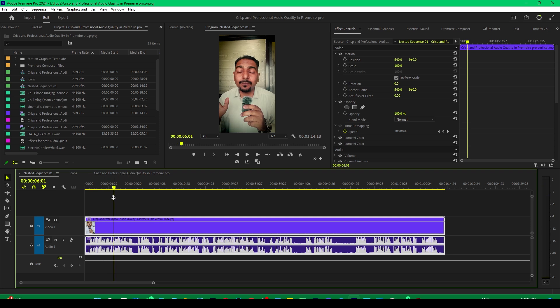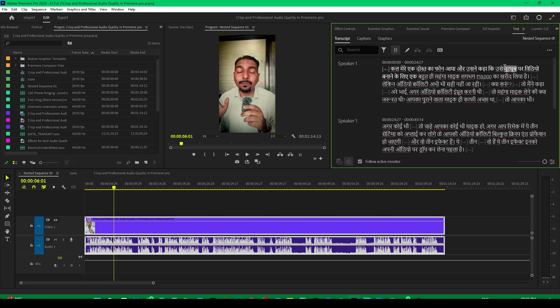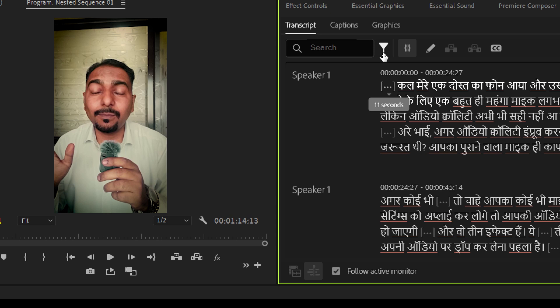Thereafter, what I did, I went to the transcript option and after transcribing the video, this is the best way to do the rough cuts.